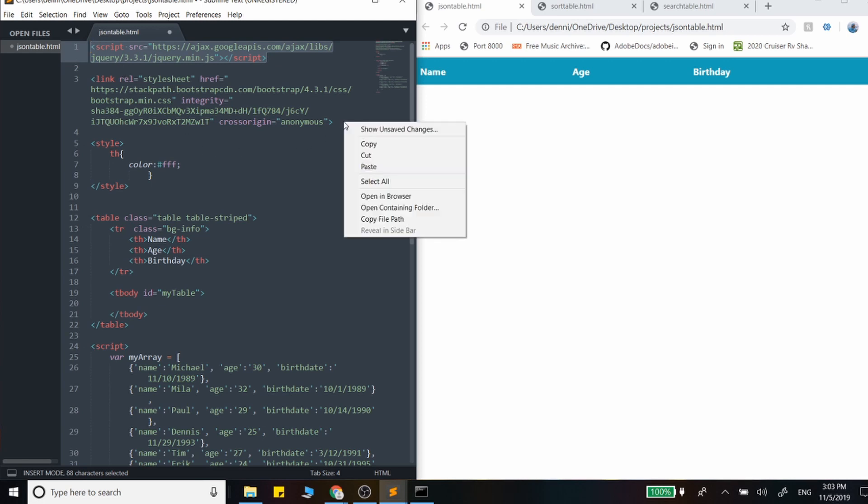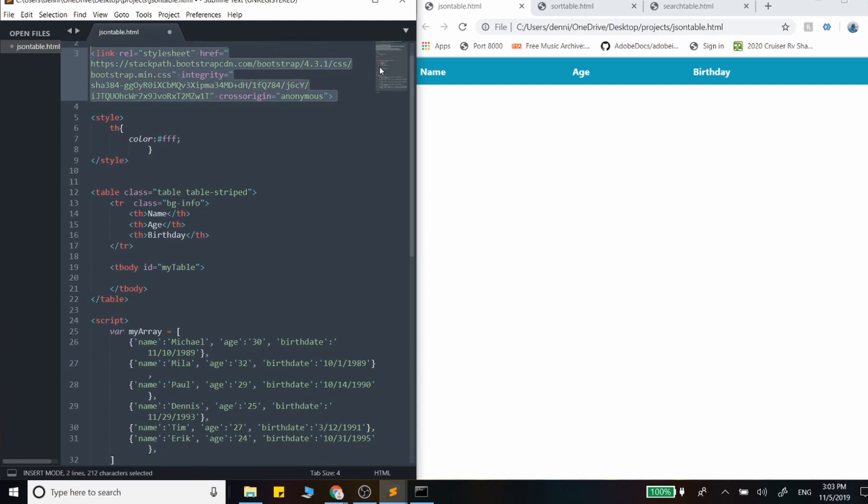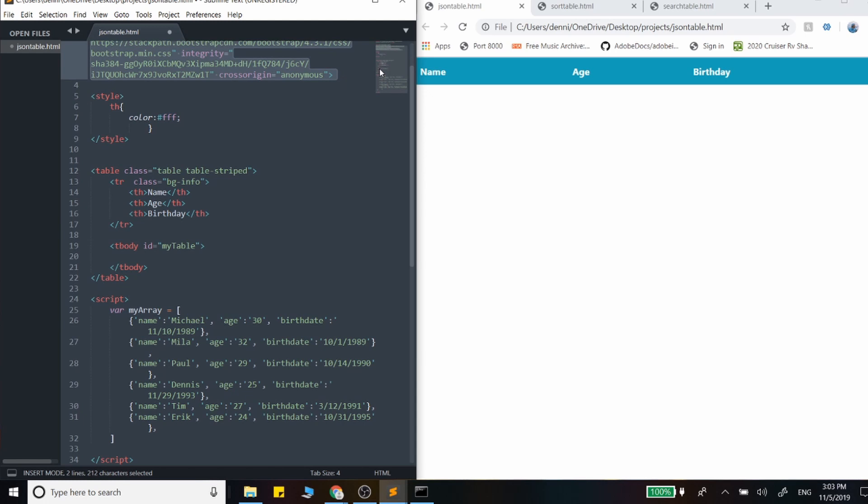And we are using Bootstrap too. So if you're not familiar with that, it's okay. I use very little of it. So you can just copy and paste or just type in exactly what I have.